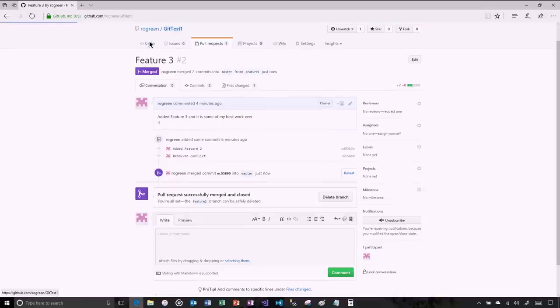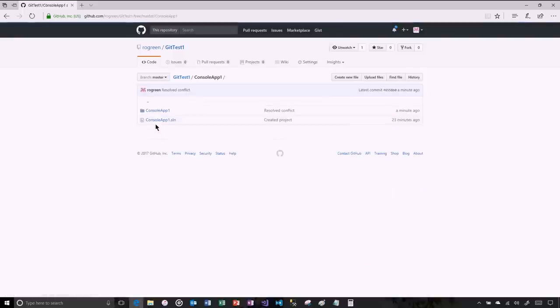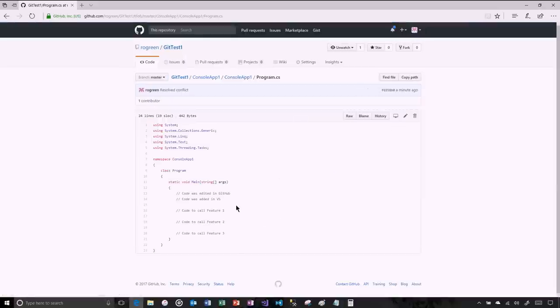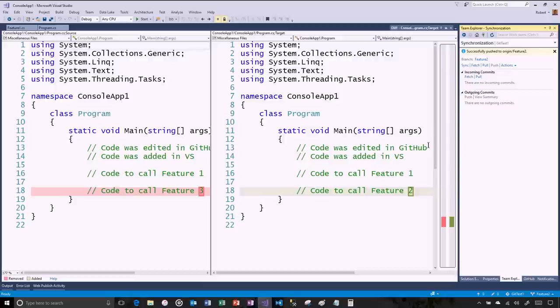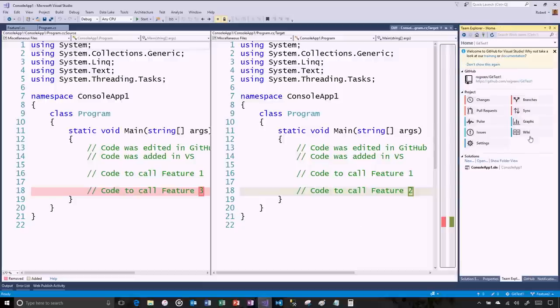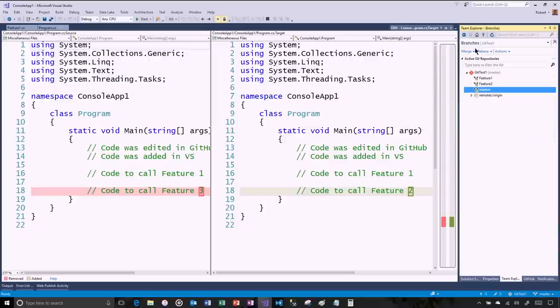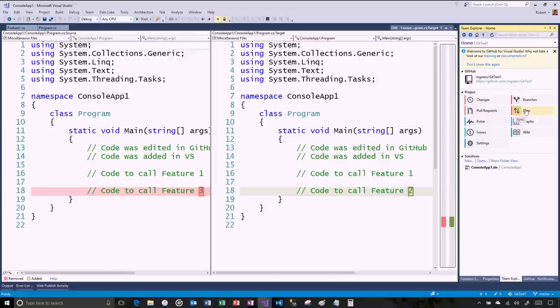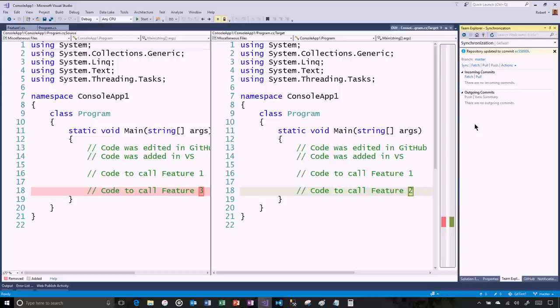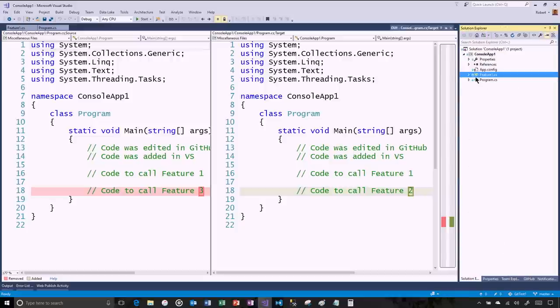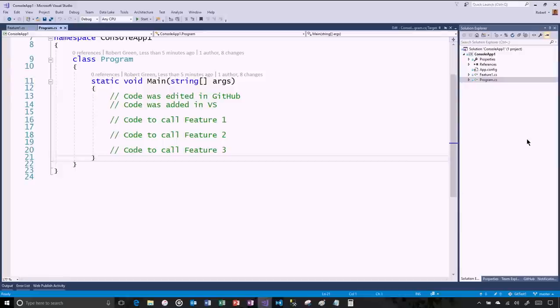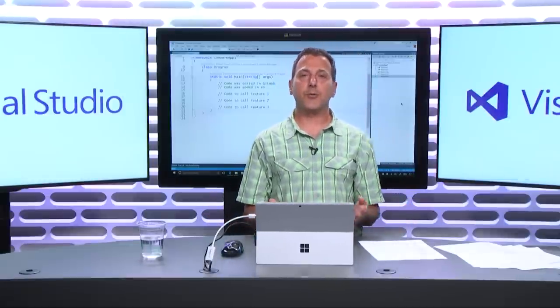Now the code in Master does not have my change, but the code in Feature 2 has both of our changes. This is what I now want to move into the master branch. By the updated pull request — now there are no conflicts — I can merge this and confirm the merge. Back in GitHub, going into Master, the program now has the code to call 1, 2, and 3. Then I go back into Visual Studio, go to Branches, double-click on Master, and just do a pull. Now I am completely in sync.